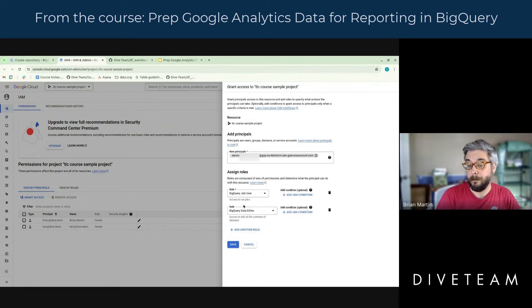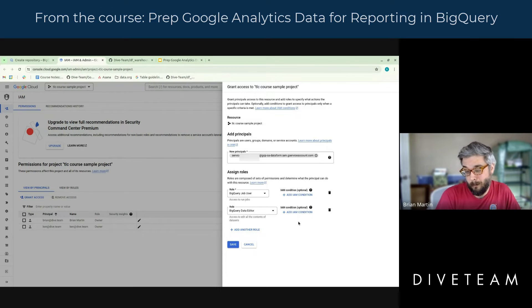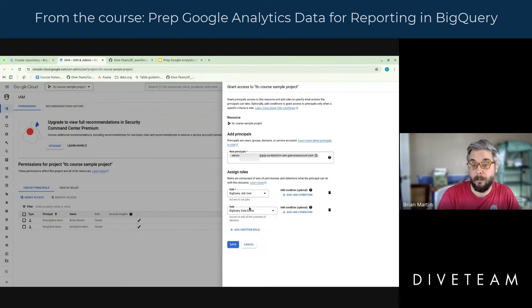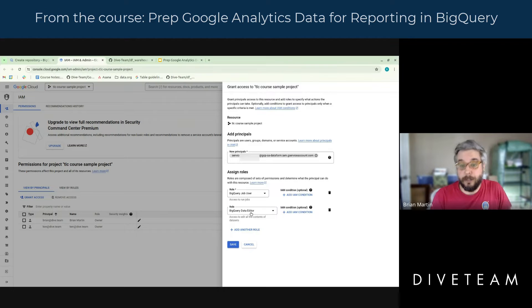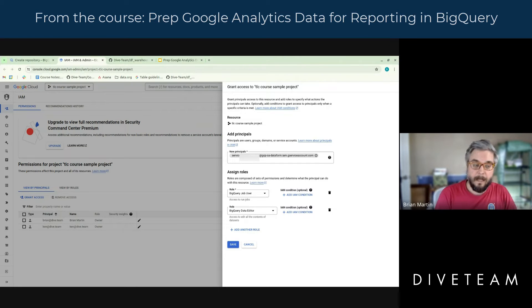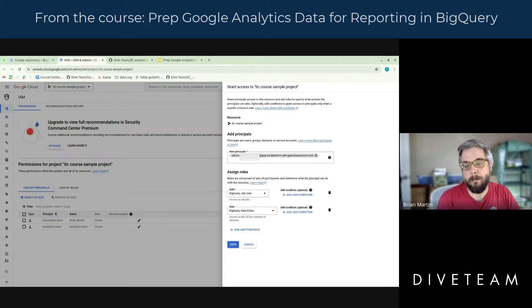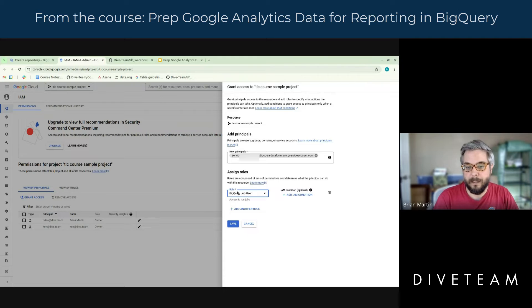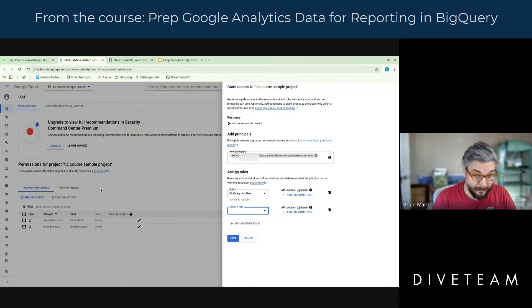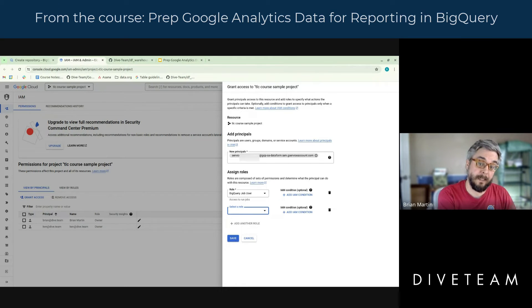This will get the job done — you can get access to all the data you need — but it also opens you up for some problems. This means this user has access to write, delete, and override things like your GA4 source data. For a lot of my clients, this might do the trick on a development project, but in production we might not even use this. We might just assign BigQuery Job User at the project level, and then inside BigQuery give specific permissions to specific datasets.